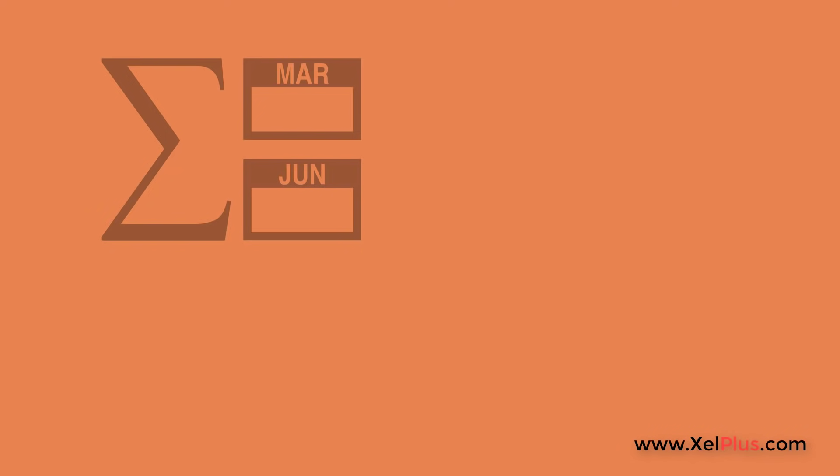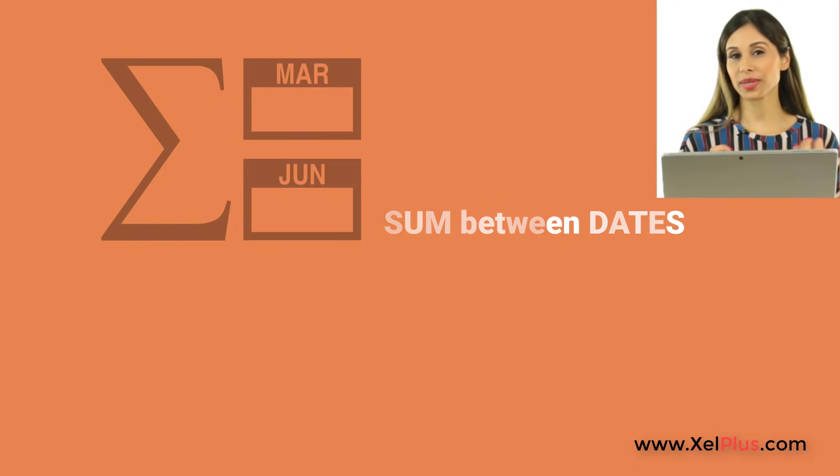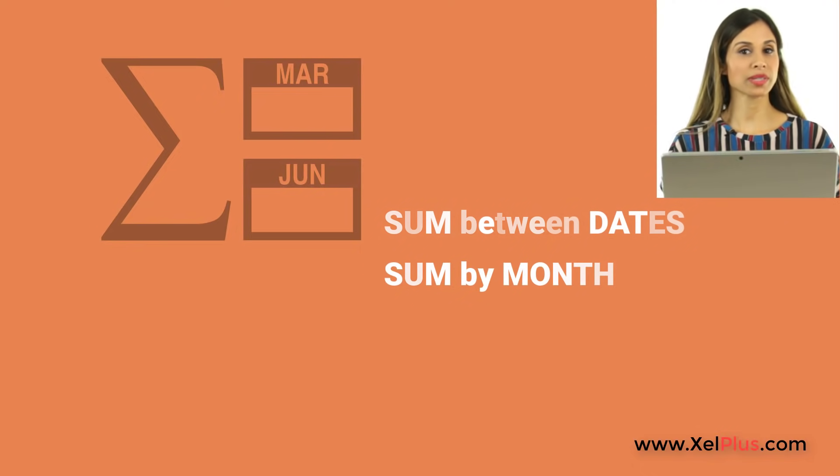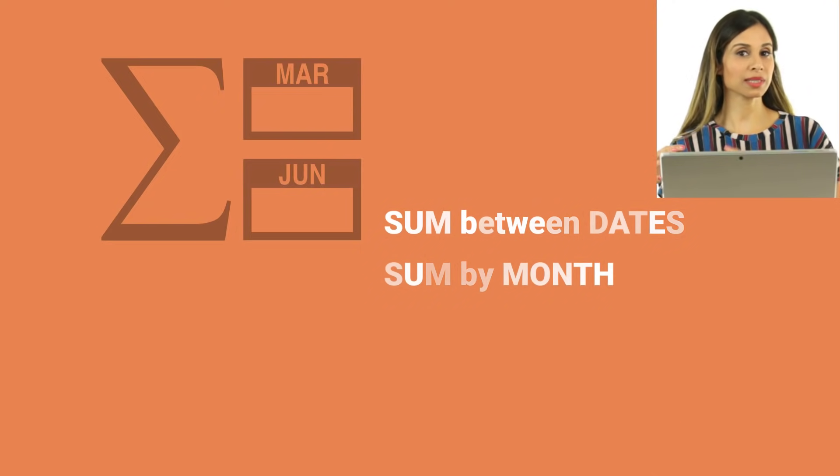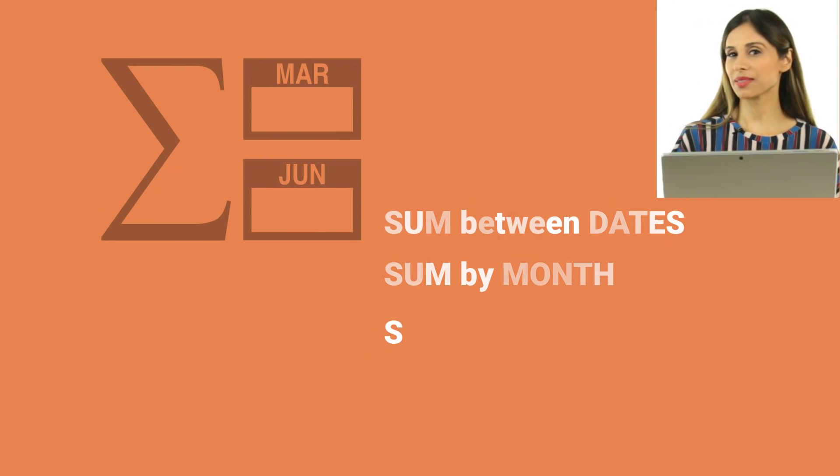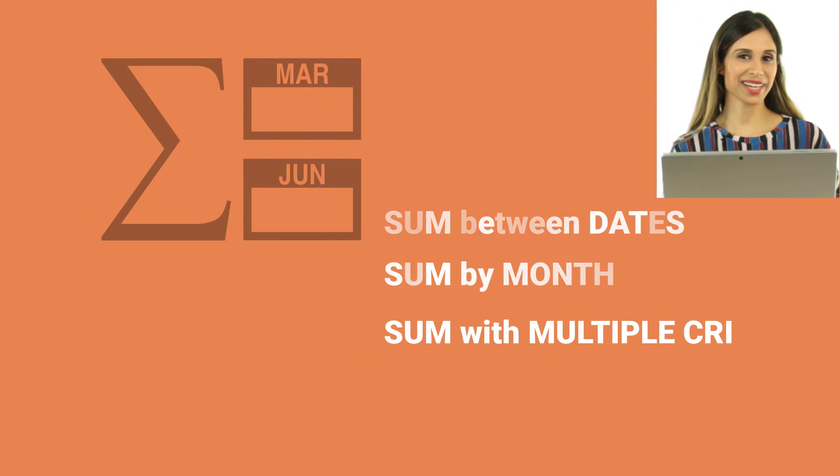Let's take a look at how we can sum values between two dates. We're also going to take a look at how we can sum values for the month, so from the first of the month till the end of the month, and also how to sum with multiple criteria.